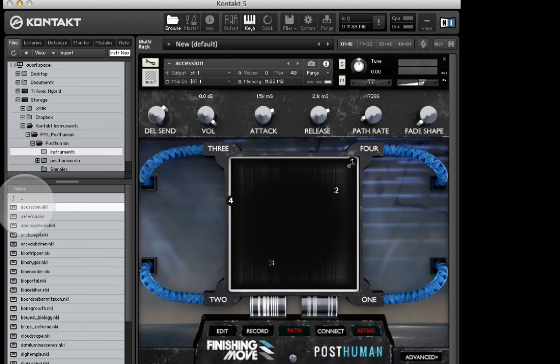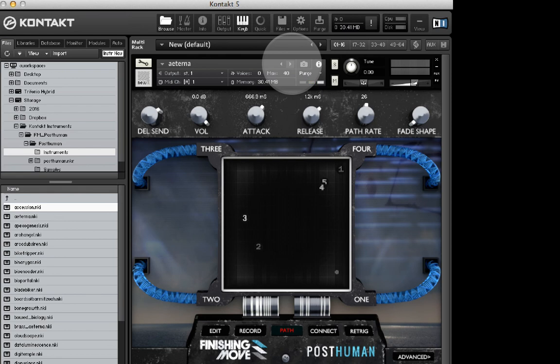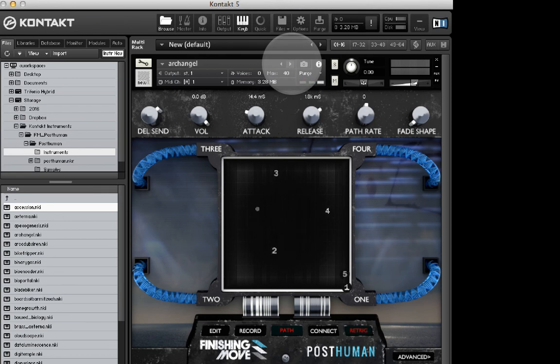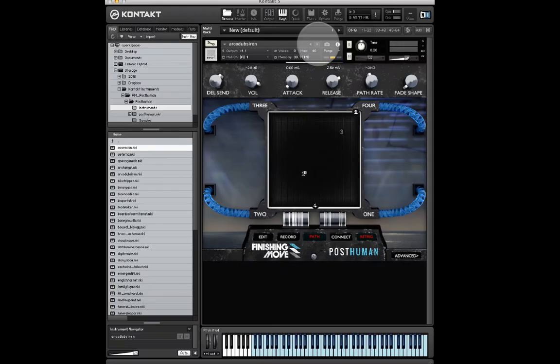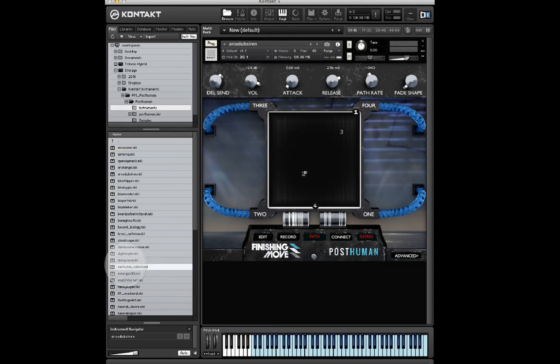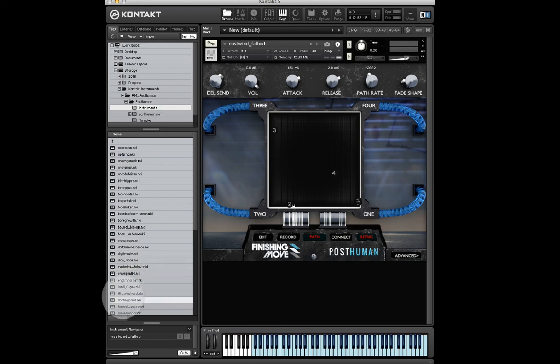You can use the arrow buttons to go to the next patch or previous patch. Alternatively, you can drag and drop an NKI file from the Kontakt browser directly on top of the currently loaded instrument to replace it with a new one.